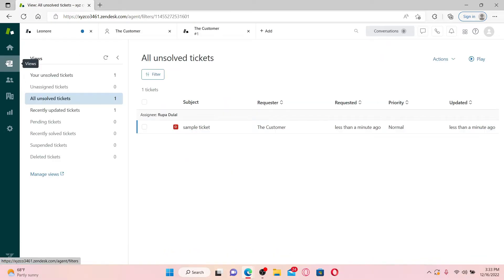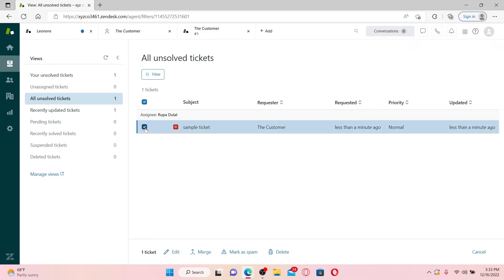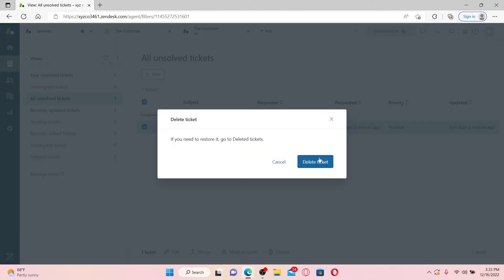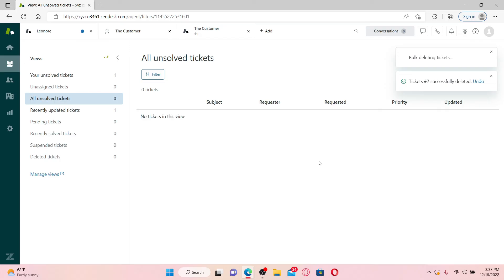Once you open up your views tab, go ahead and select the ticket you would like to delete. Once you make a selection, you'll be able to see a pop-up at the bottom. Click on the delete option from the expanded menu and click on delete ticket. Soon after you do that, you'll be able to delete a ticket on Zendesk.